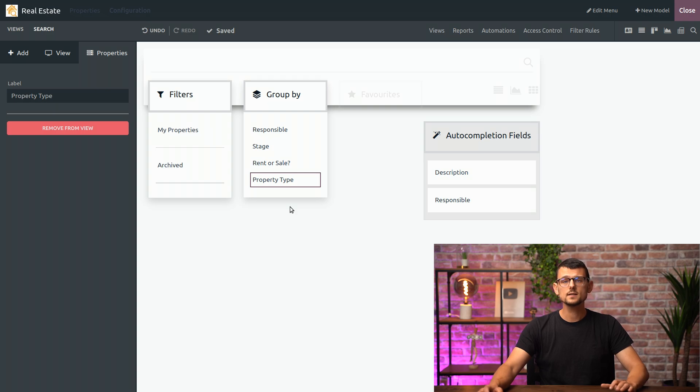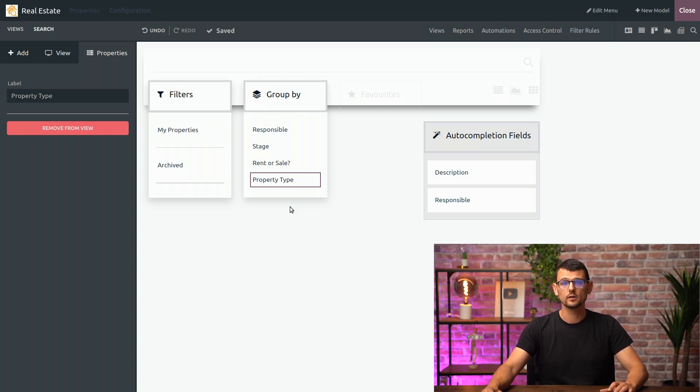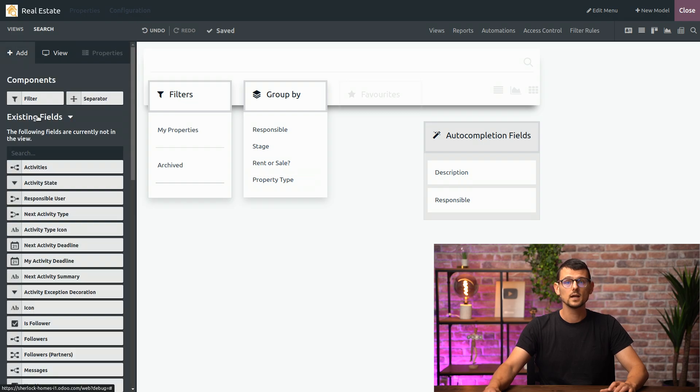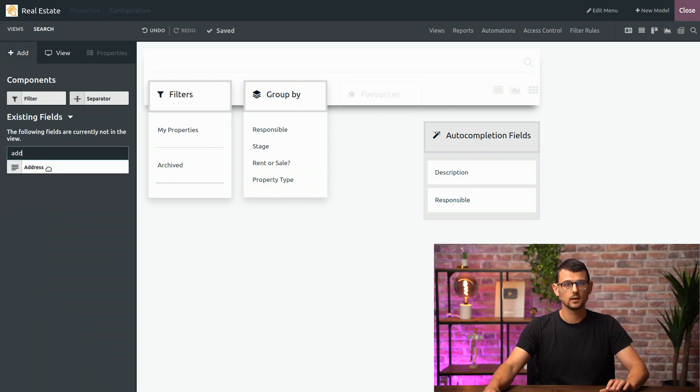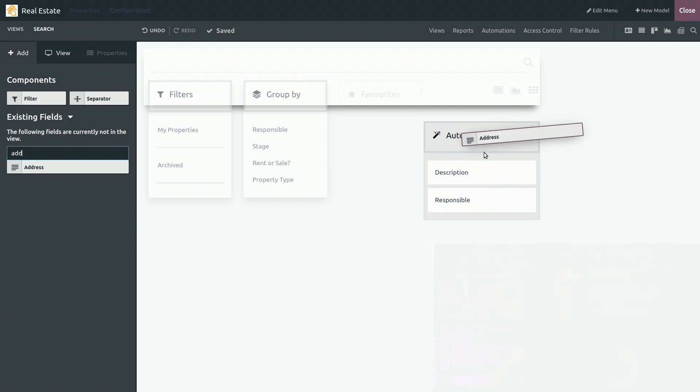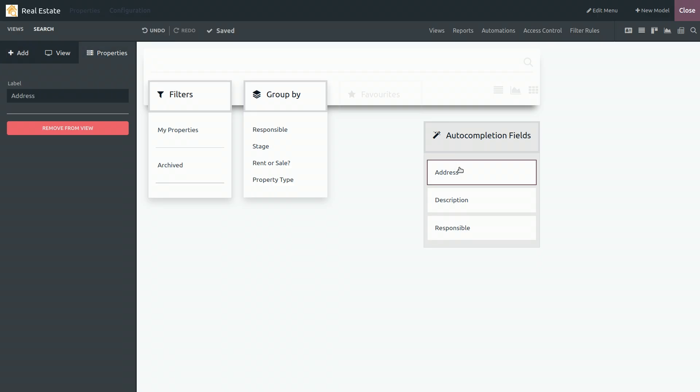Then the easiest way for us to search for property is by address. So what I can do is add the address to the list of auto completion fields. Like so. These are the fields you can choose to search through when using the search bar in the model. I'll actually remove the responsible because I don't need it.